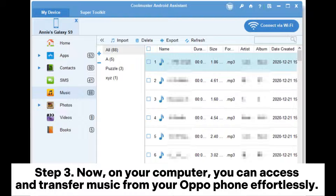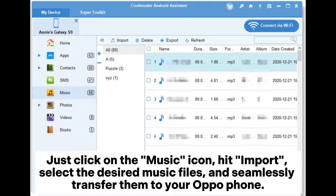Step 3: On your computer, you can access and transfer music from your OppoPhone effortlessly. Just click on the music icon, hit Import, select the desired music files, and seamlessly transfer them to your OppoPhone.